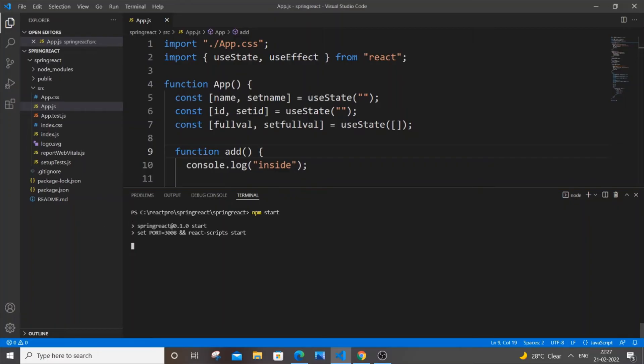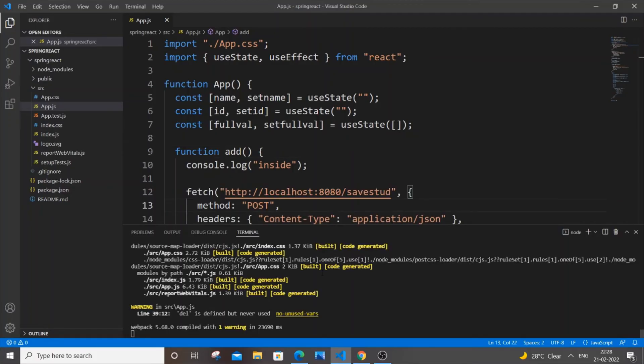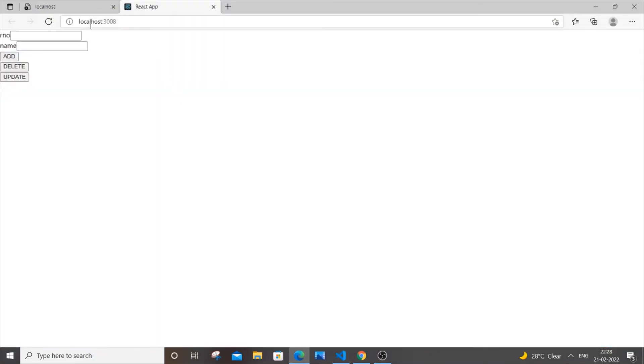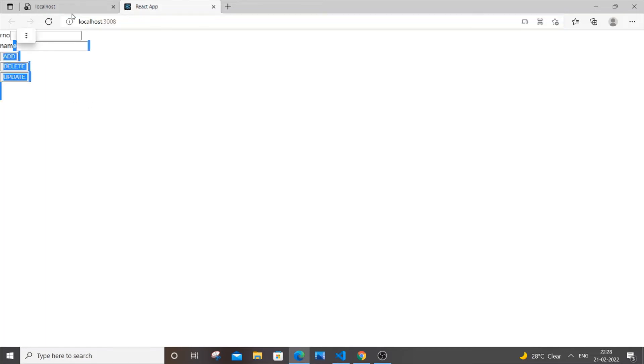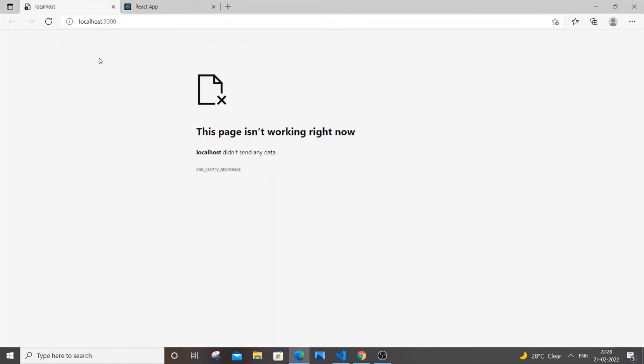The React project has successfully started. If I go to the browser, as you can see, I'm having localhost 3008 and my project is currently visible. If I go to localhost 3000, I will be getting 'page isn't working' right now.